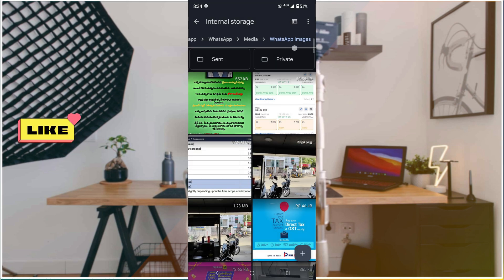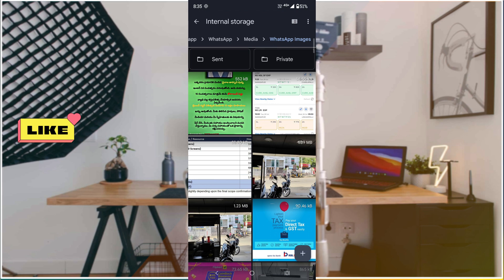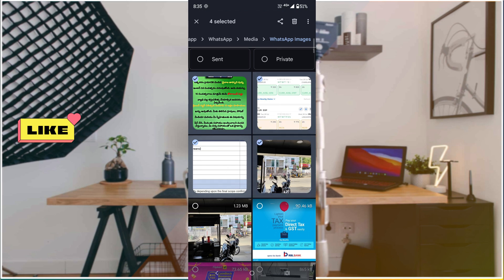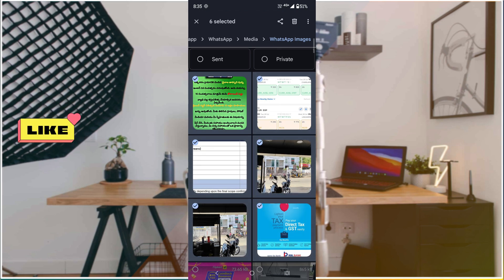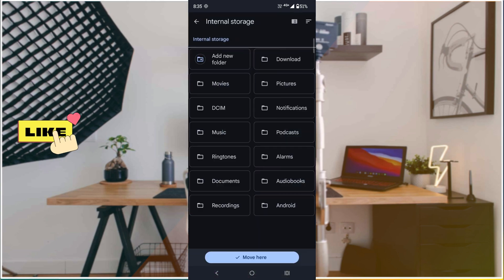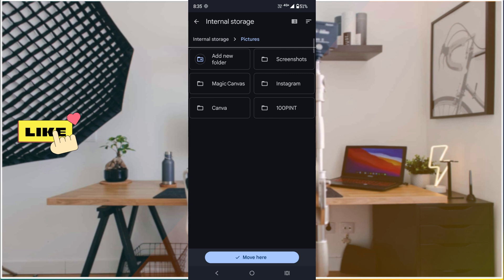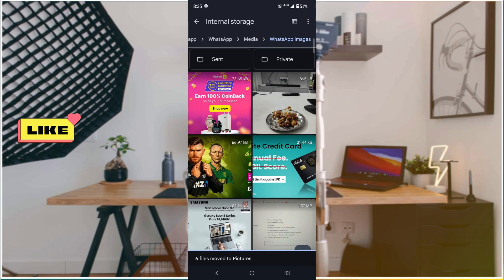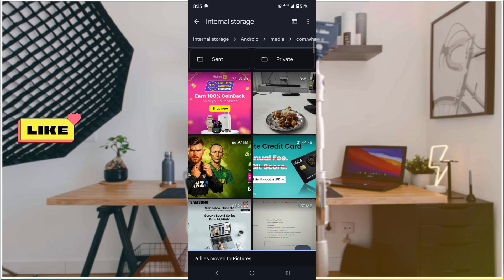These are all the WhatsApp images. Can you move them to another folder? Yes, you can. Just press and hold to select a few or all the pictures you want, click the three dots, and click Move To. For example, I'm moving to Pictures. You can create a new folder or simply move them there.